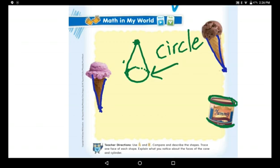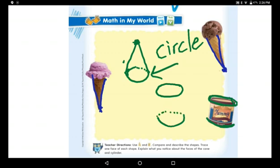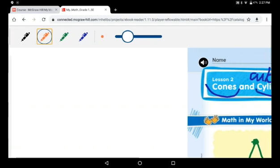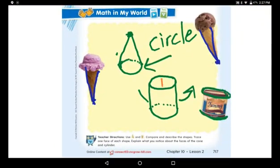Another example of a cylinder is a Pepsi can. The Pepsi can has a circle on top and a circle on the bottom. I'll make it a dotted line because it's hidden. And then there is a curved surface. Both sides are circles.